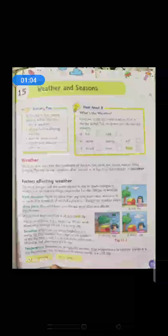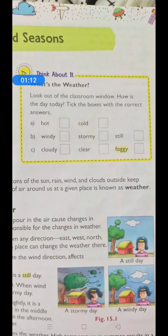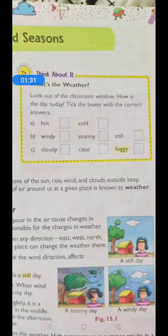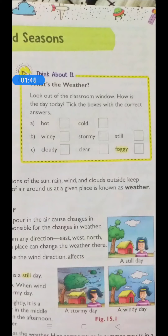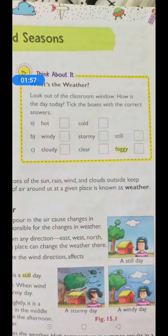So children, think about it — what's the weather? First point: weather kya hota hai. Look out of the classroom window, or since we are not in the classroom right now, look out of the window of your house — wherever you are. How is the day today? What have you observed? Maybe most of you are in the same place or at different places. Just see outside and observe how the day looks.